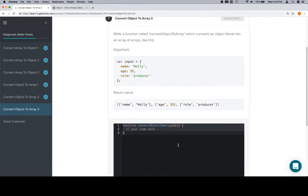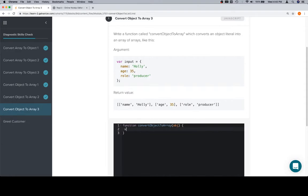Okay, so we've got an input object, and we want to get the key and the value and create an array for each one of those. So first thing we're going to do, we're going to eventually have a container. So we'll say container is equal to an empty array. We're going to return the container at the end.